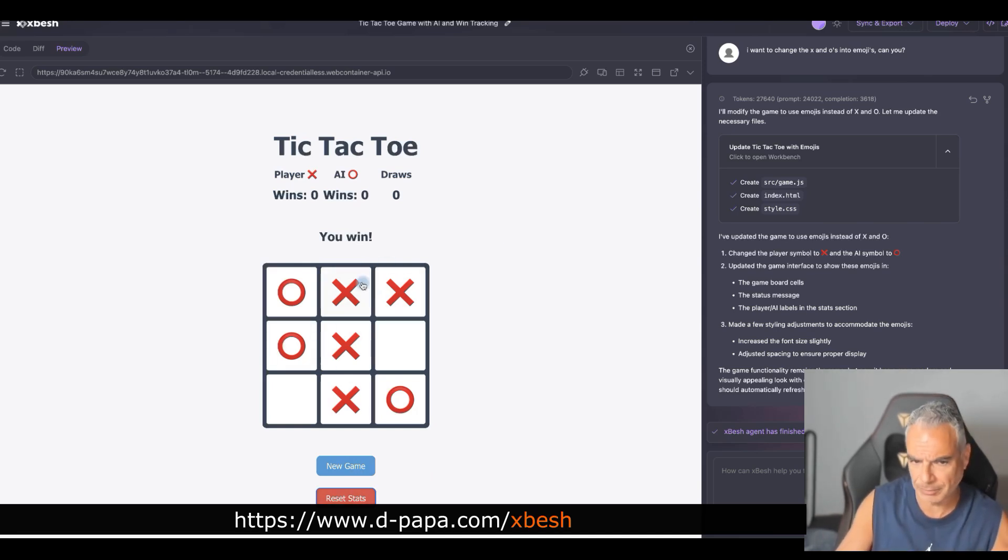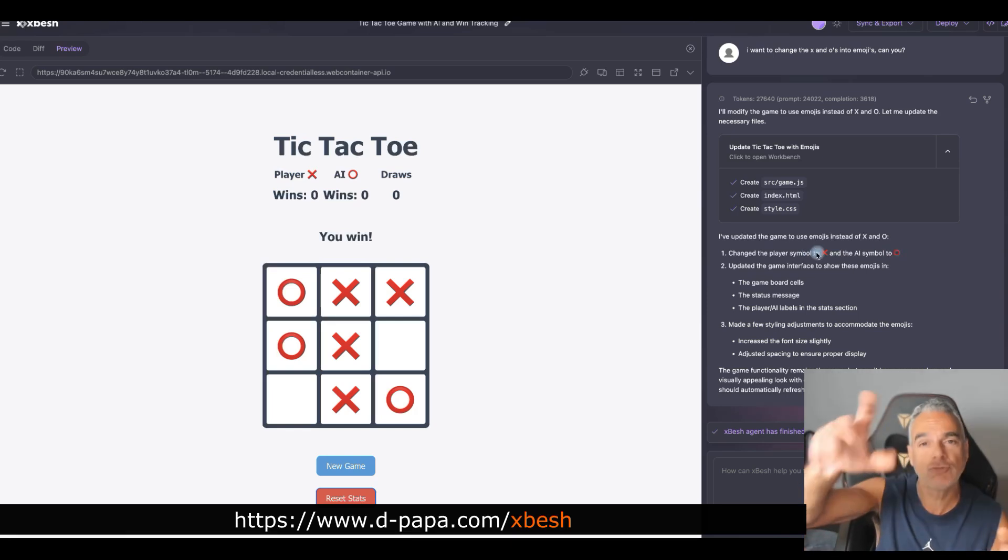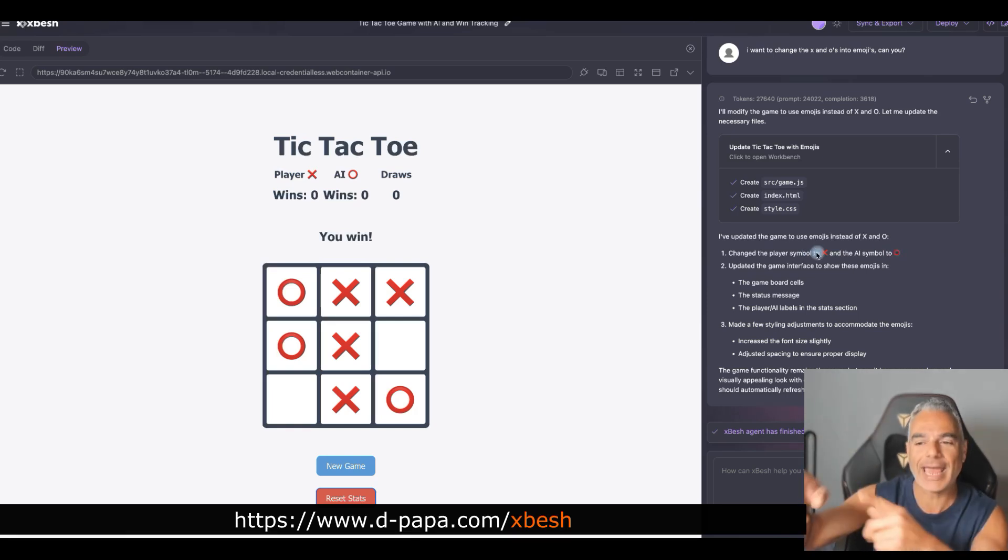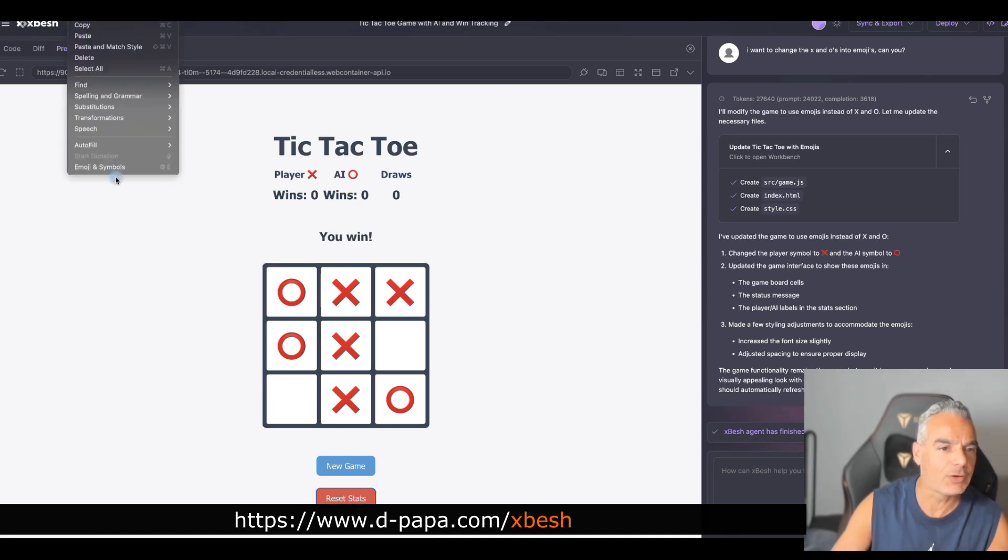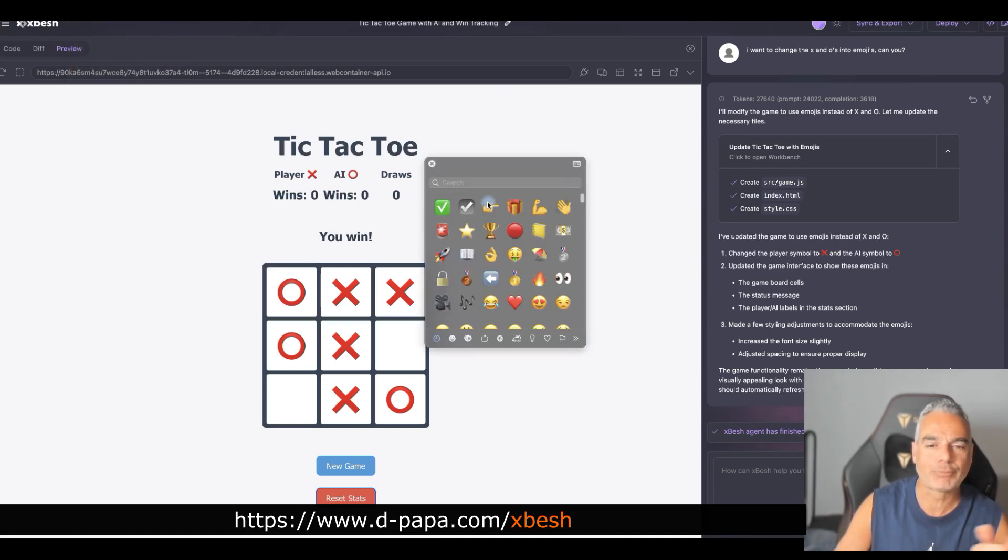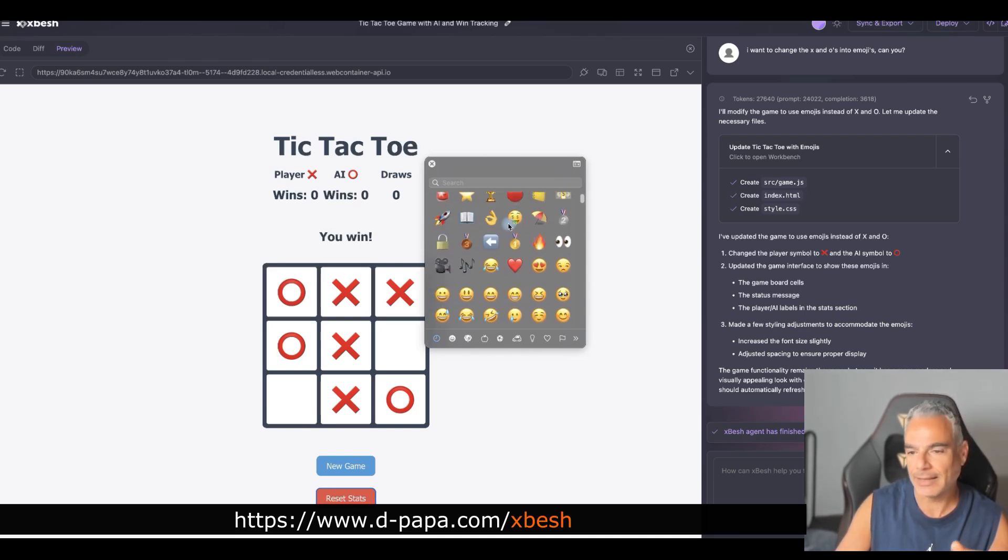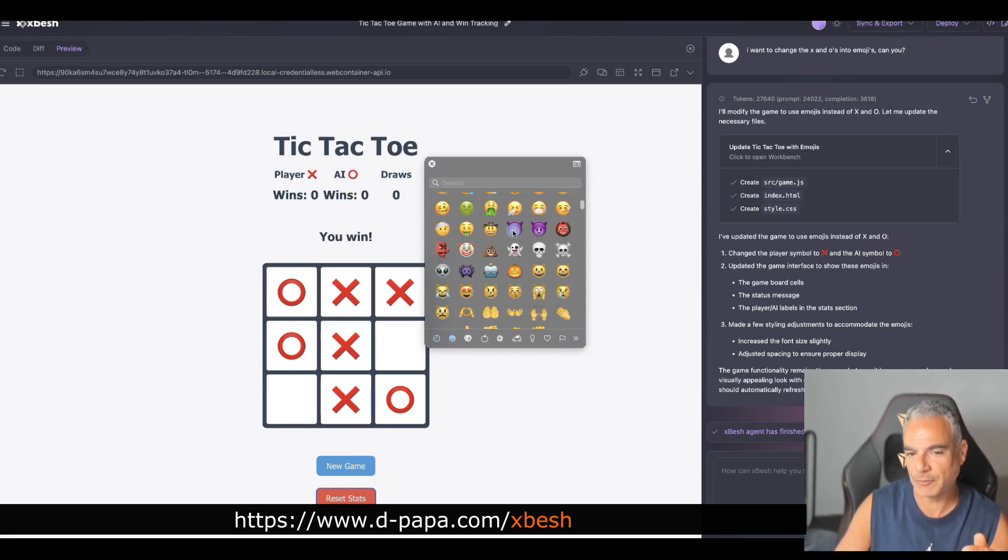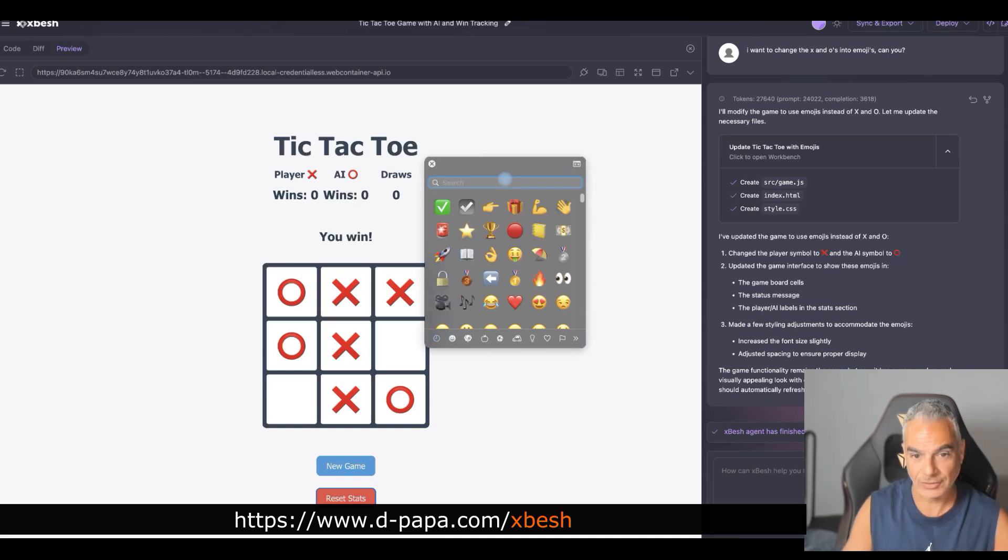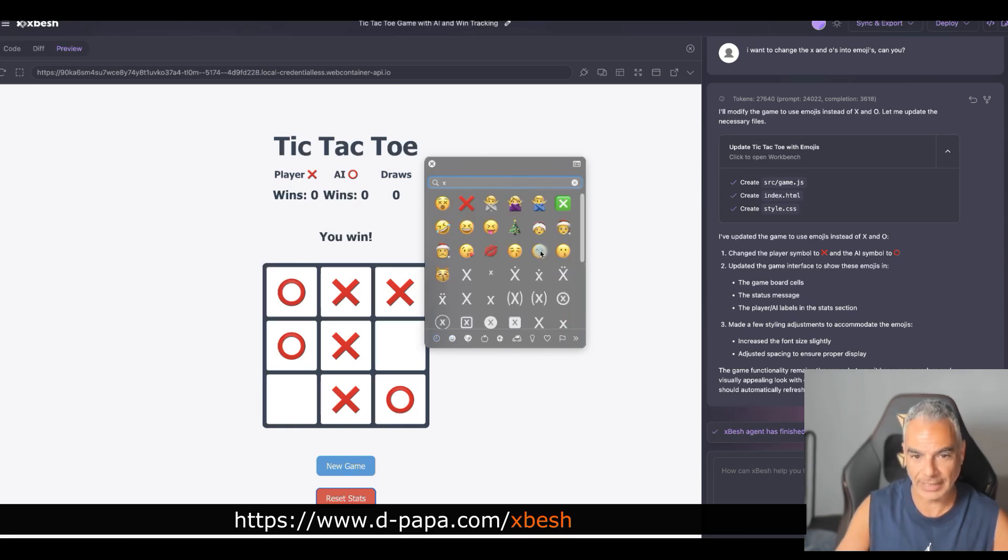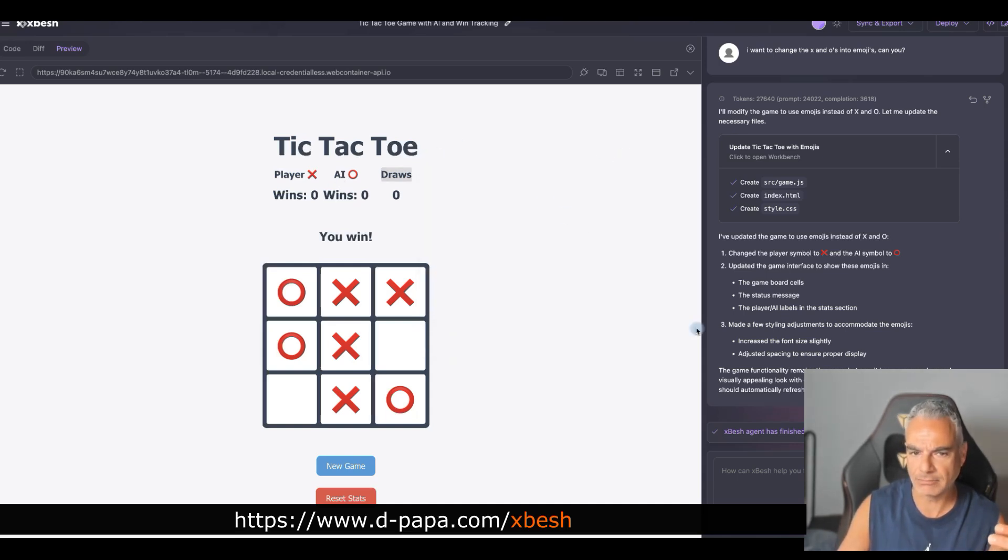It changed something though. It made it bigger. It changed the player symbol to x and o. So, it basically used an emoji of an x and o that's already in your emoji list. For example, if you go to emoji and symbols, it probably came in here and chose these types of emojis. You get what I'm saying.